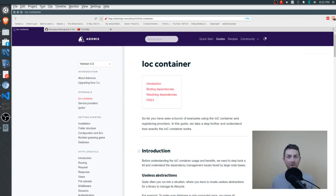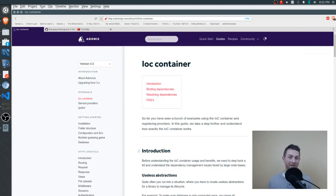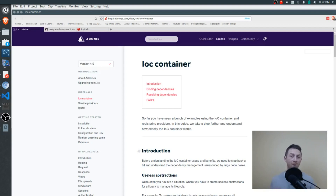We'll soon also be covering the service providers and the igniter class, and they work really closely with the IOC container. So if you haven't done so yet, be sure to subscribe to the channel so you don't miss those updates. Now if you're ready, fire up your favorite code editor, open up the Adonis framework, and we'll get started.